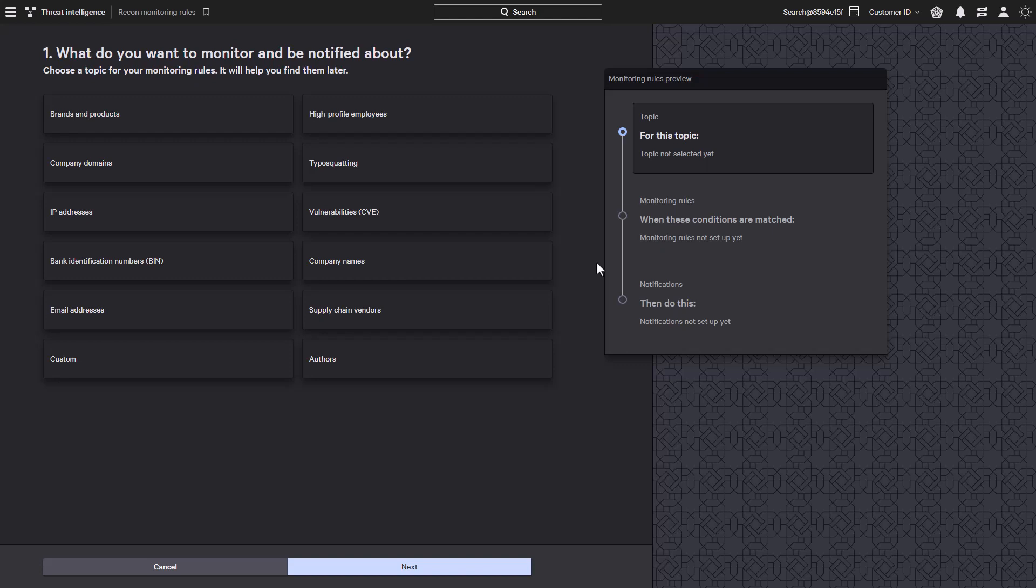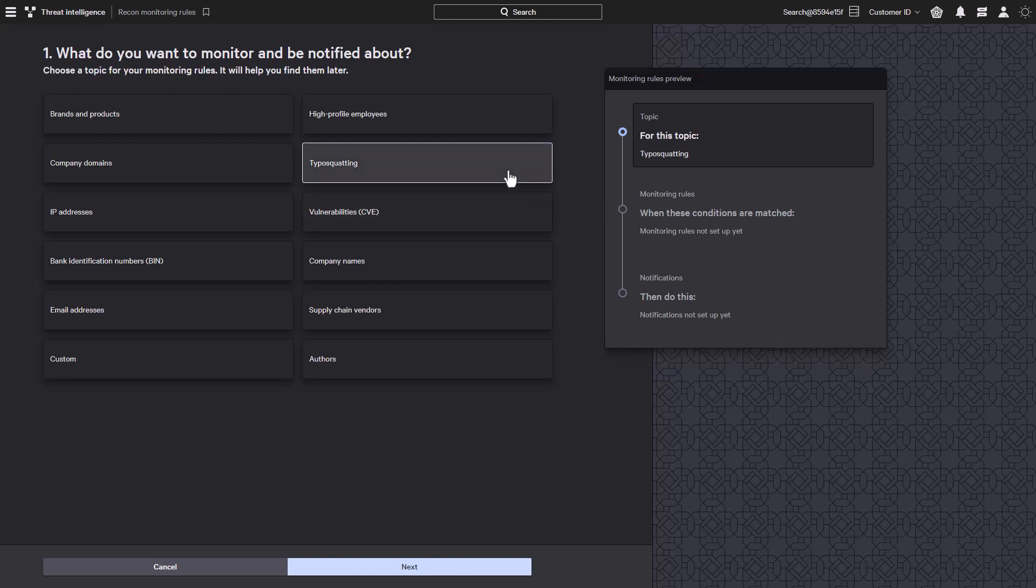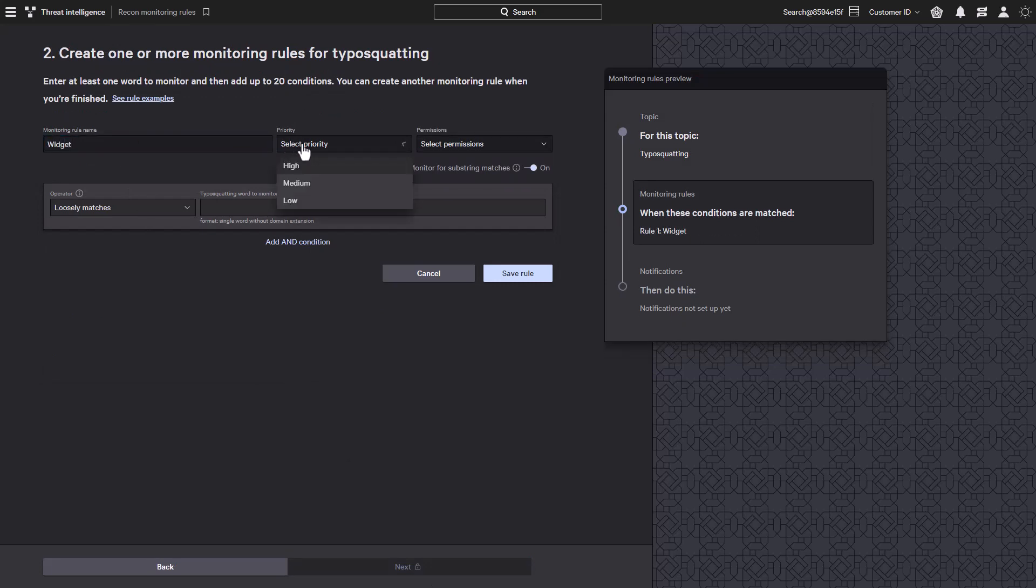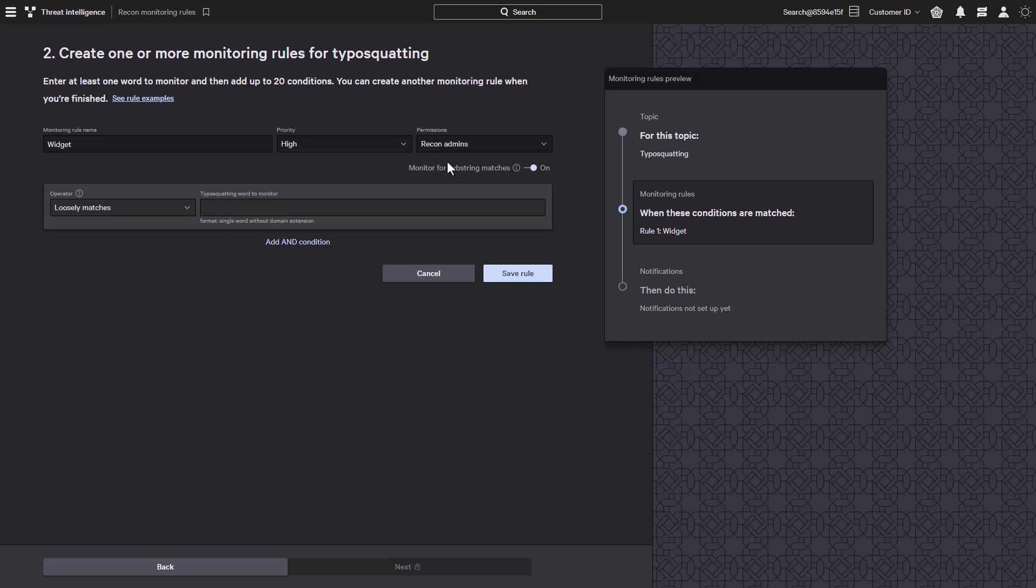Let's take a look at how CrowdStrike's typosquatting capability works. In the recon monitoring rules, CrowdStrike provides the ability to evaluate key terms within domains as they are created or modified with the typosquatting topic. After we create a new rule, we can give the rule a name, set the priority within the notifications, and configure the permissions.